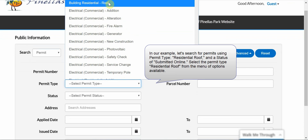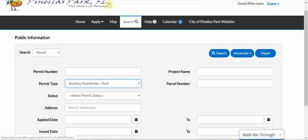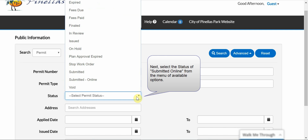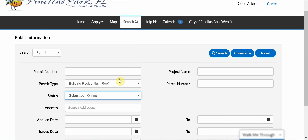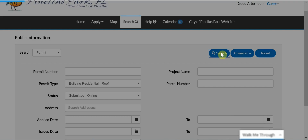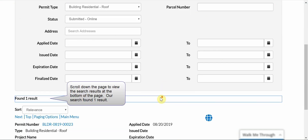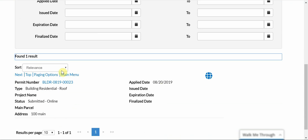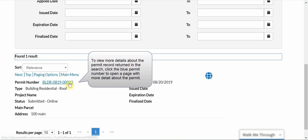Select the Permit Type Residential Roof from the menu of options available. Next, select the status of Submitted Online from the menu of available options. Click the blue Search button to conduct the search using the criteria you selected. Scroll down the page to view the search results at the bottom of the page. Our search found one result.